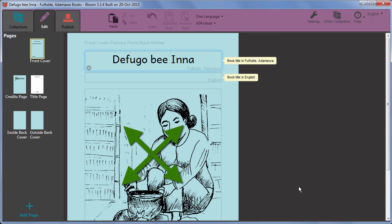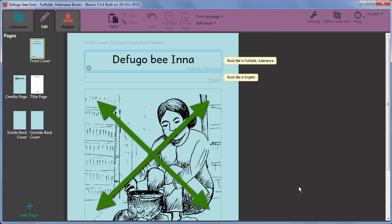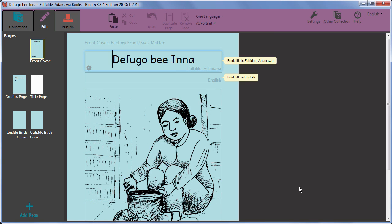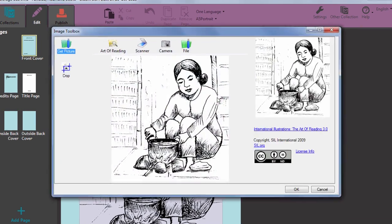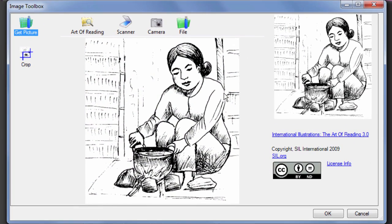You then see the selected picture inserted onto the page of your book. It is automatically resized and centered to nicely fit the picture slot on the page. As you may have noticed, there are other ways to add pictures which we will cover in a separate movie.